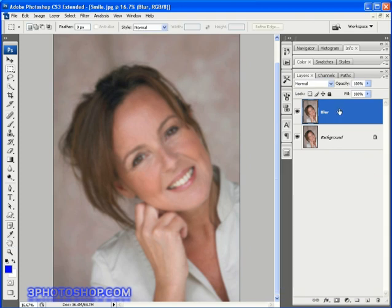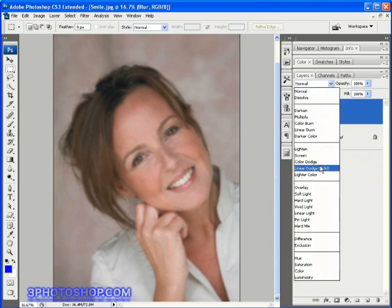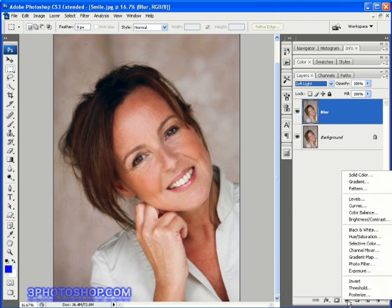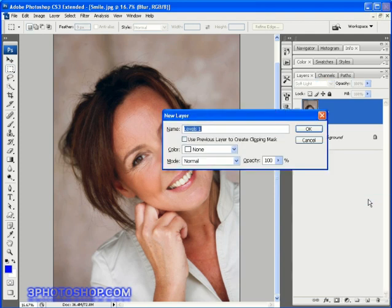Next I'm going to switch the blending mode of the blur layer to Soft Light, and that's going to bring that contrast up just a notch. But we want to heighten that effect, so I'll hold down the ALT key on PC — that's the Option key on Mac — and select the adjustment layer icon at the bottom of the layers palette, and from the menu I'm going to choose the Levels command. I'll name our new levels adjustment layer Added Contrast, and because I only want this adjustment layer to affect the blur layer underneath, I'm going to turn on the clipping checkbox and hit OK.